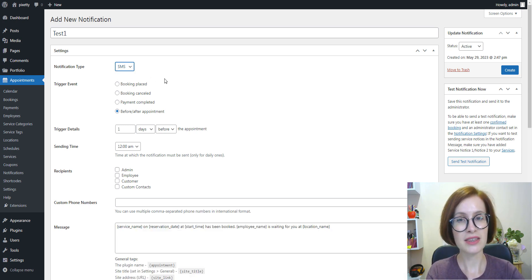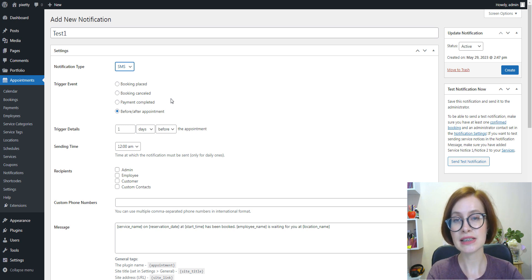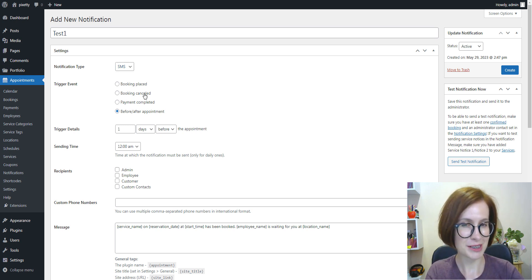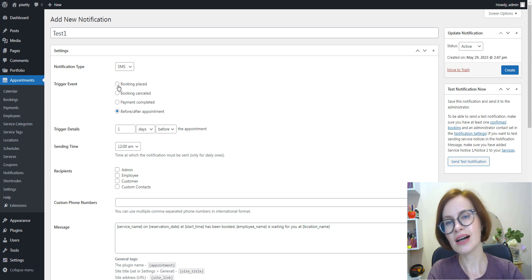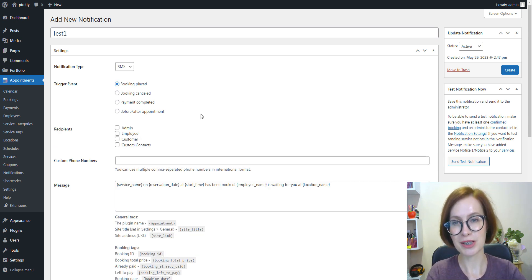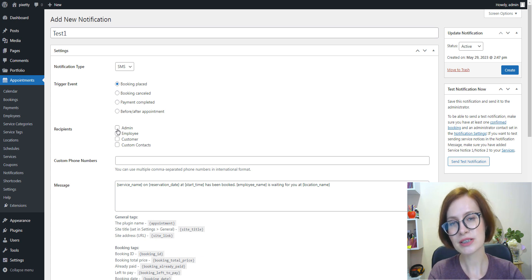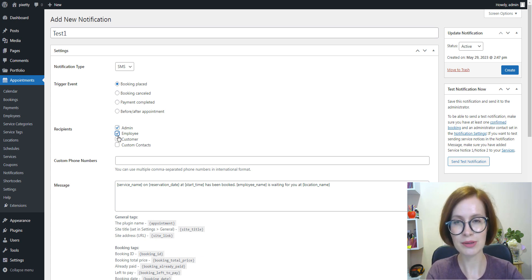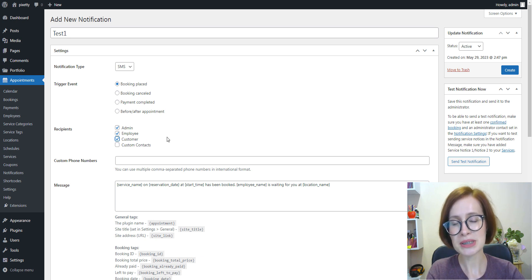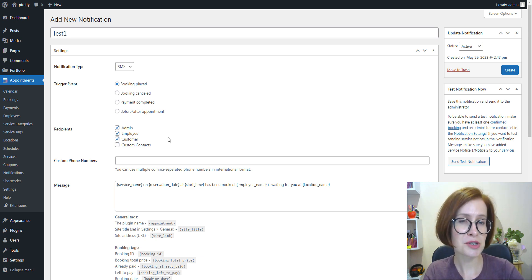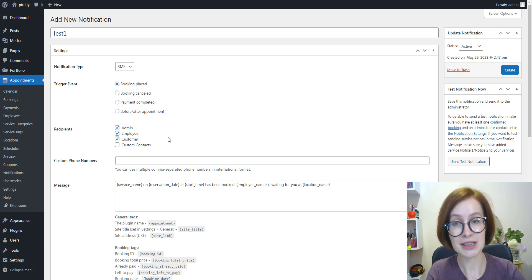Then select SMS in the notification type field. In the trigger event settings, select when the notification must be sent. For example, I'll select booking placed. Choose applicable recipients for this notification type. Multiple choice is possible. It can be a website admin, employees, customers, or even manually listed phone numbers.